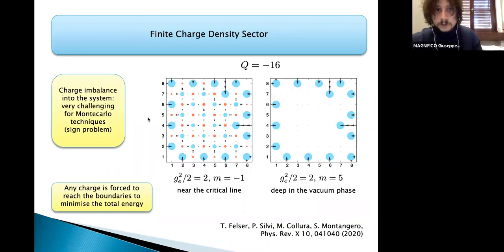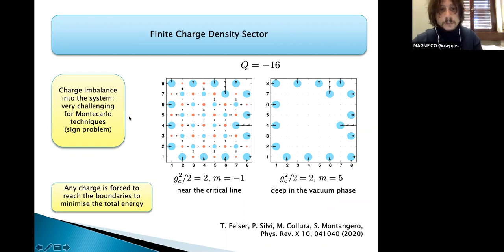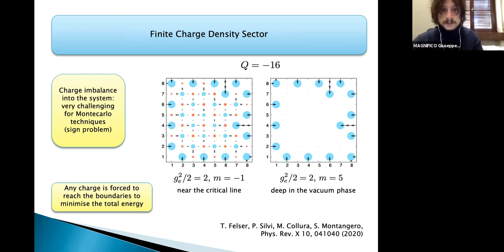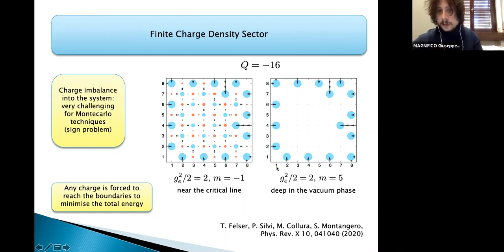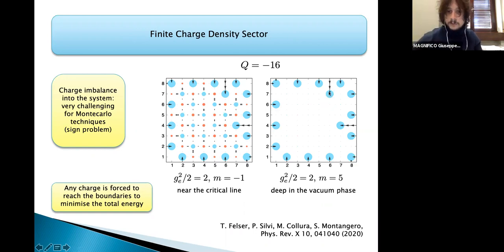We also study the finite charge density sector in 2D, which is very difficult to tackle with other numerical techniques like Monte Carlo due to the sign problem. By injecting charge into the system, we see that charges are forced to reach the boundary, like in a perfect conductor. For this study we work with open boundary conditions to minimize incoming or outgoing electric fields toward the system boundary.